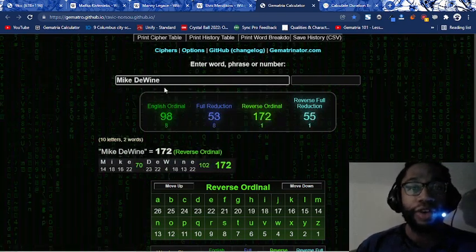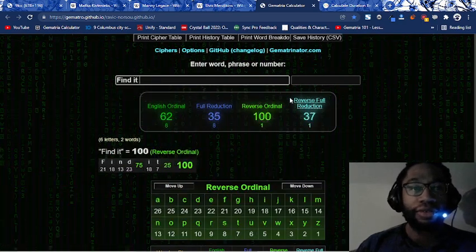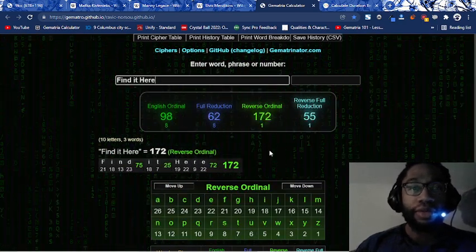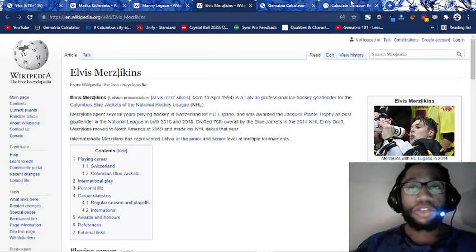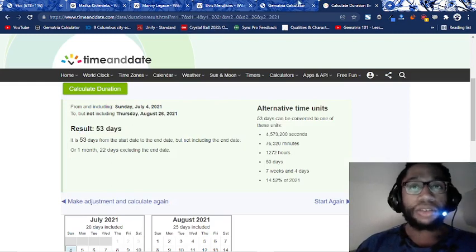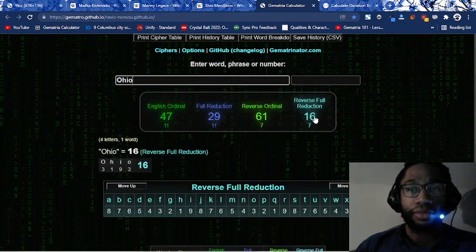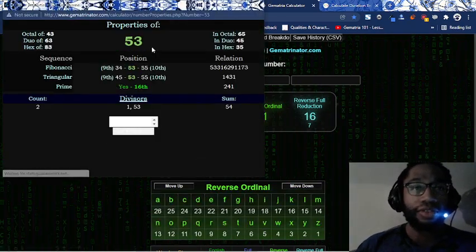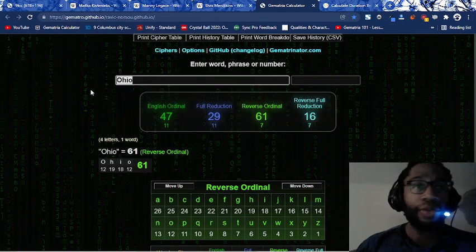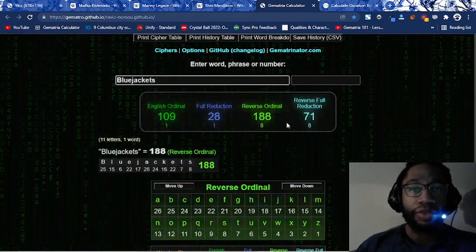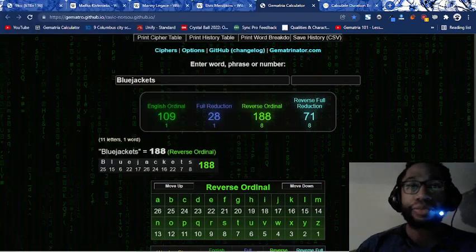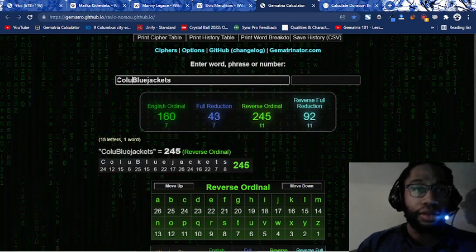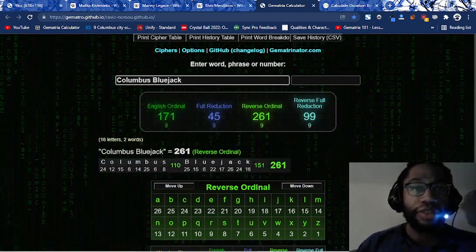He's the governor of Ohio. Find it here equals 55. Ohio, find it here is their little slogan, their motto. You see how this guy dies 53 days from his birthday. Ohio 16. 53 is the 16th prime. And he dies when they were 16 life lesson numbered. See how they always do this by the numbers.